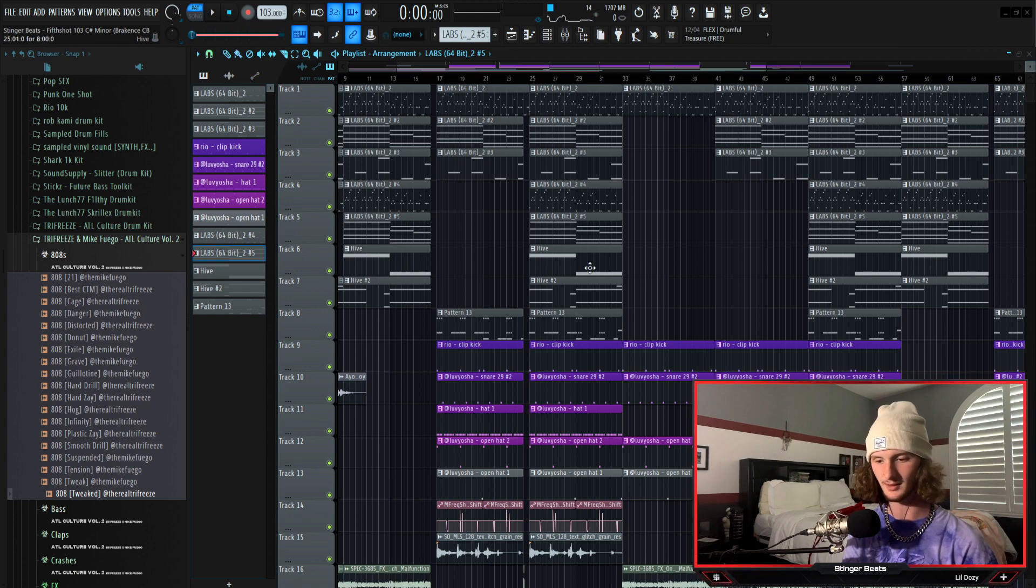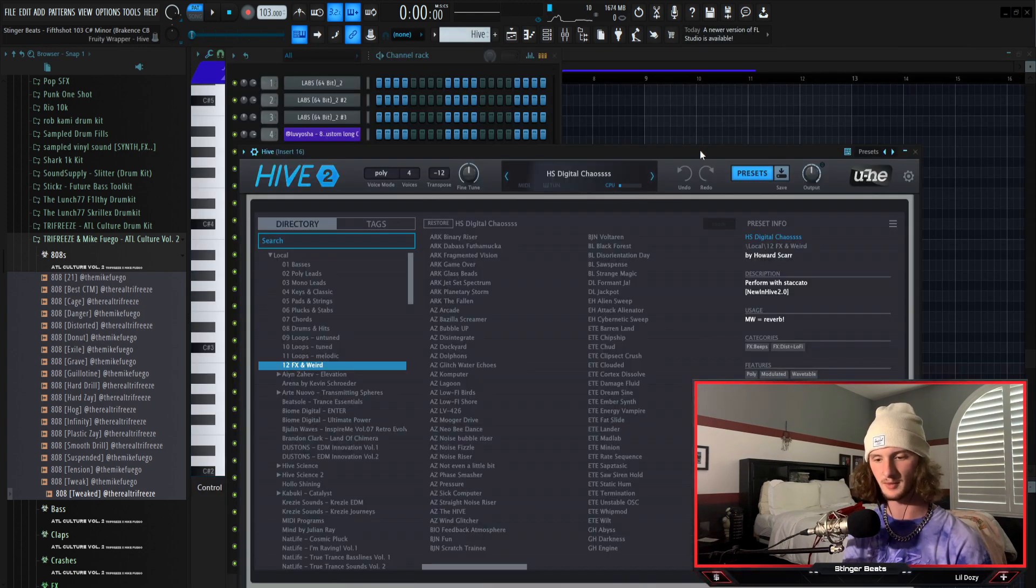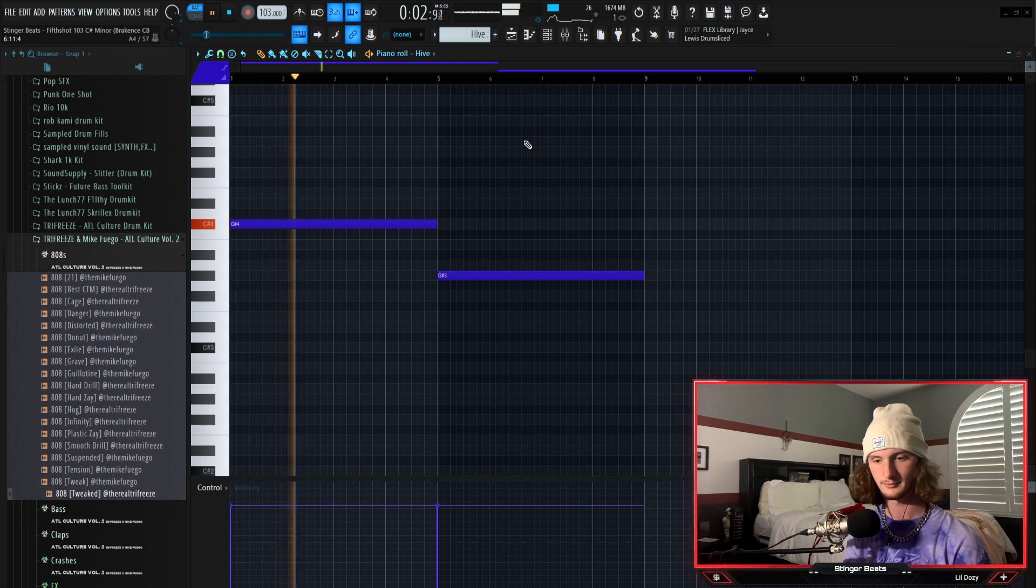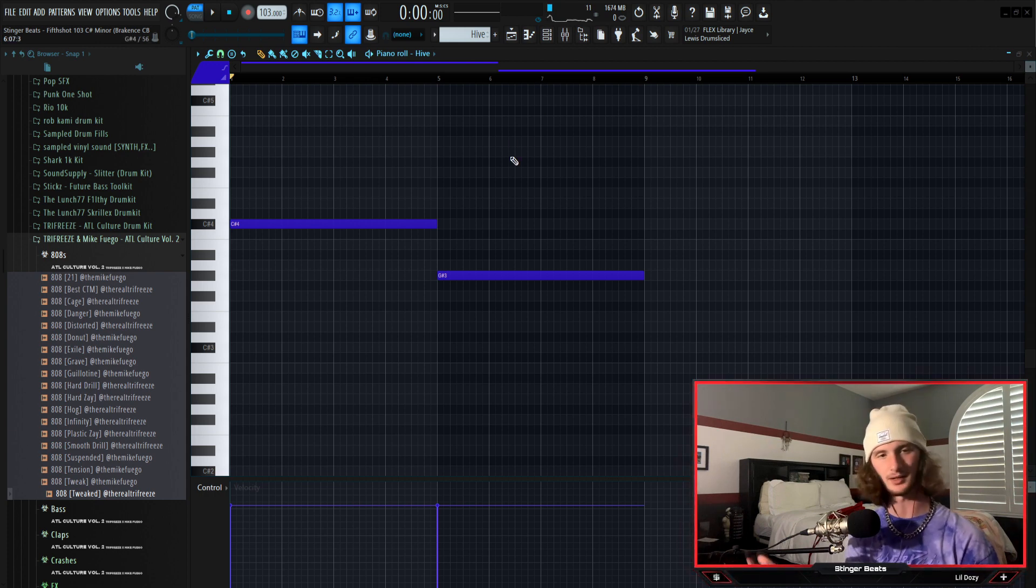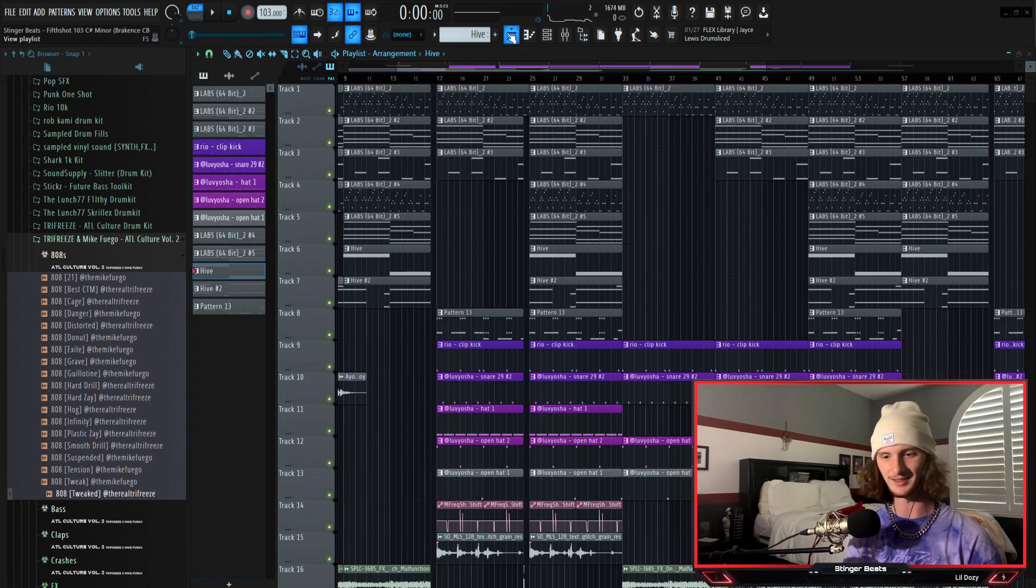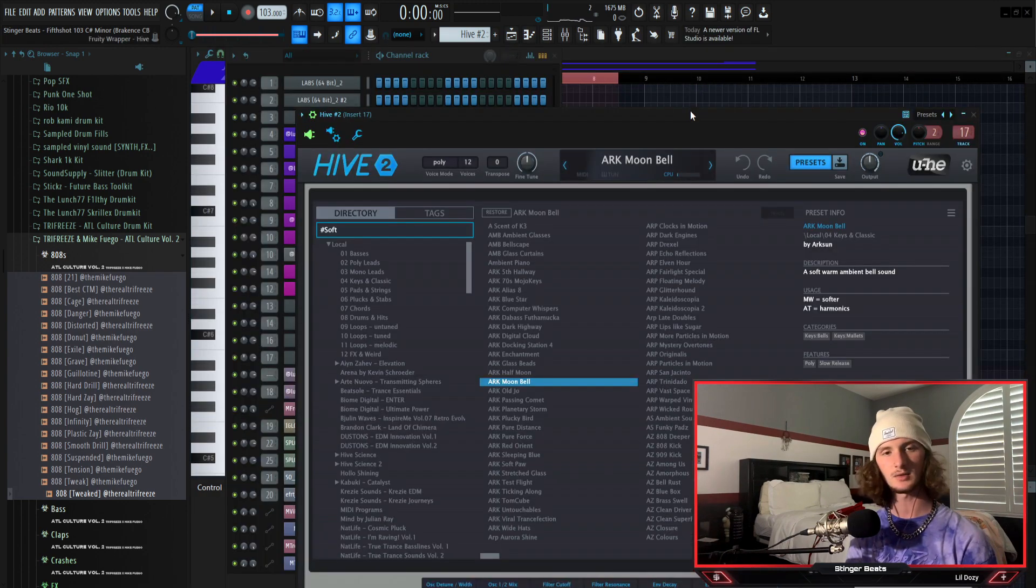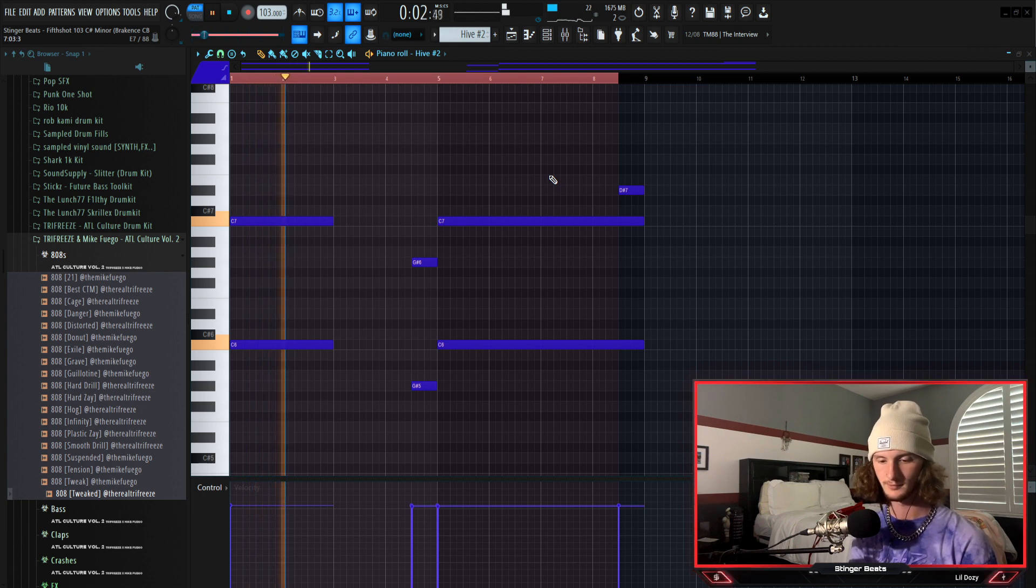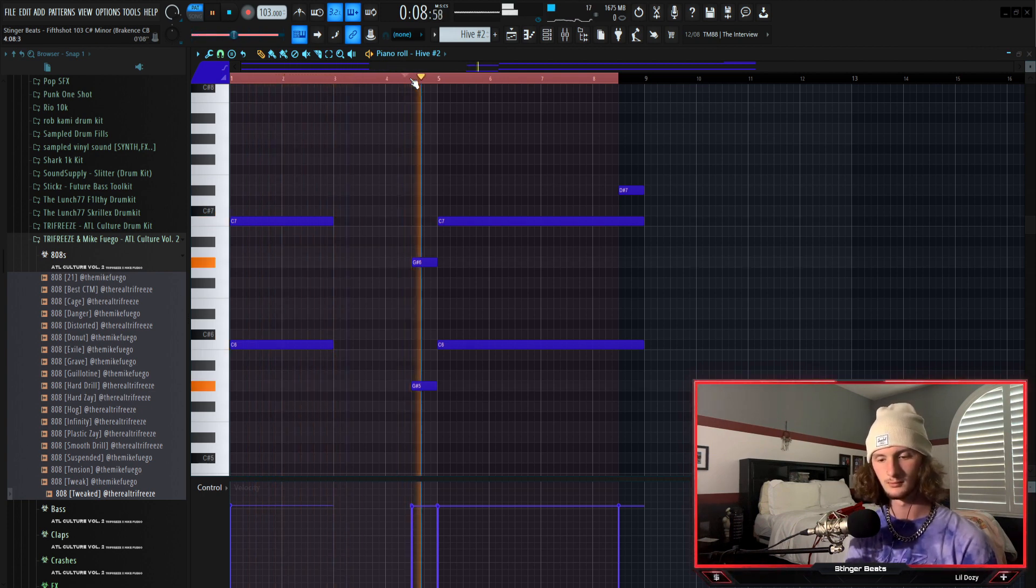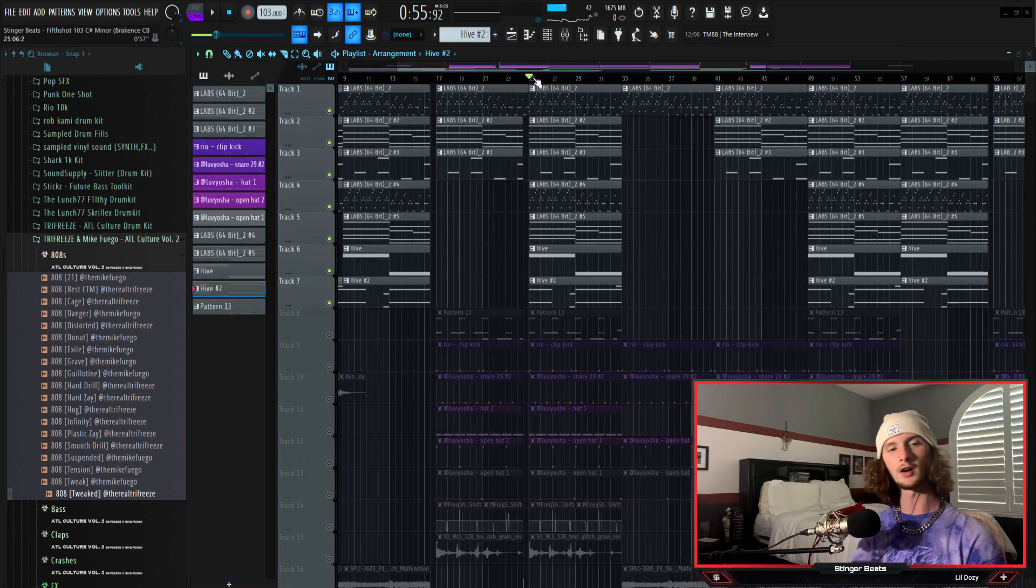All right next we have this glitch preset from Hive, it's the HS digital chaos with four s's. It's basically just an ambience, it's not really a melodic component but it's in the melody pattern so I kind of had to cover it. That just adds to the glitchiness which we mentioned earlier. And then next we have the arc moon bell playing a nice little counter melody. All together this is what the melody sounds like.